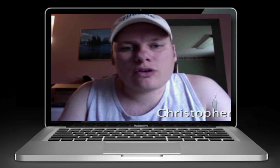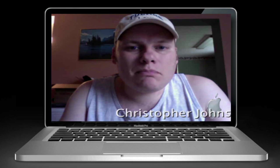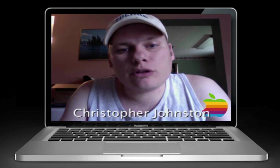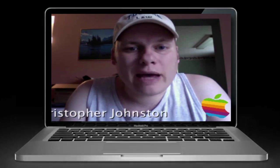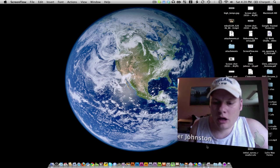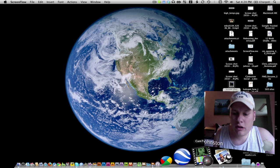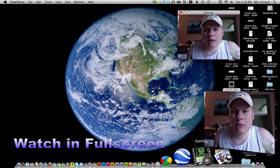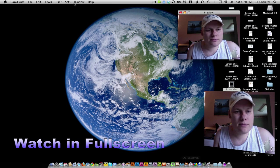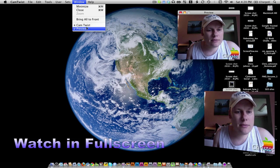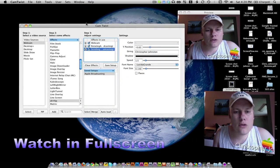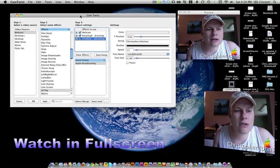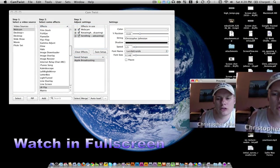So I found a way to make that eyesight window a little bit more interesting using a program called CamTwist. If you look down here and you open up CamTwist, you've got this box of selections.